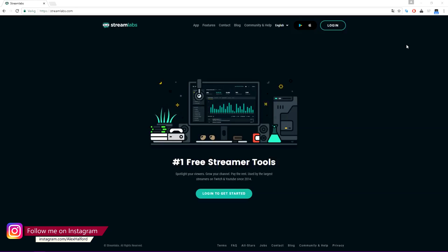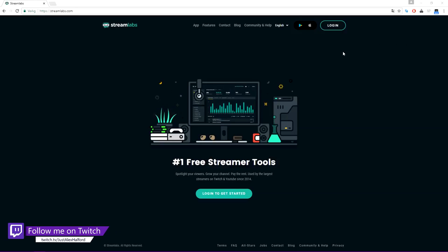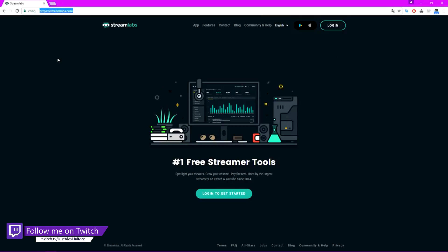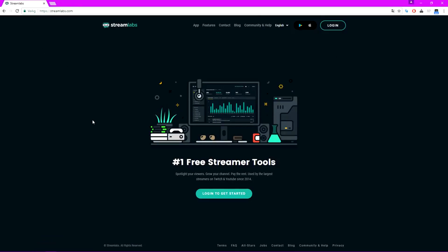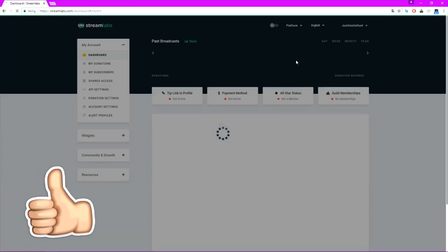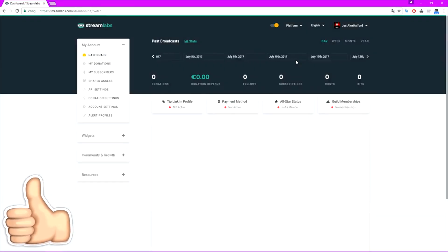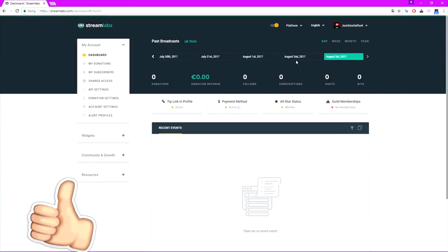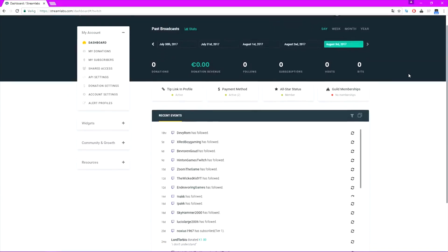So let's just get right into the tutorial. Just like in the follow alert tutorial, we're gonna go to streamlabs.com — just this website right here — and then you're gonna log in to get started. I'm gonna link it to the Twitch account from Alex. Once you're logged in to your Twitch account, you should see this screen right here.